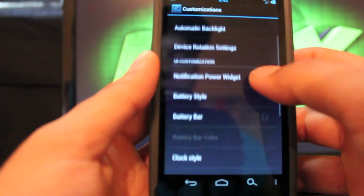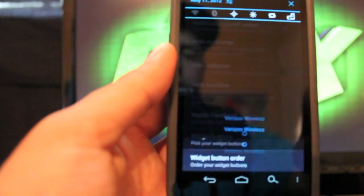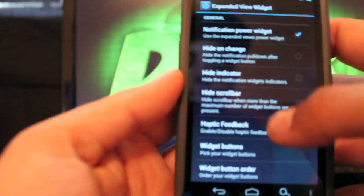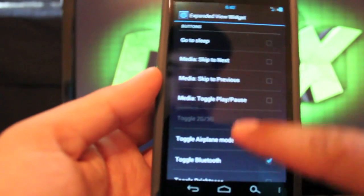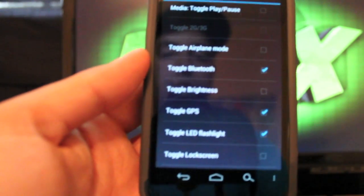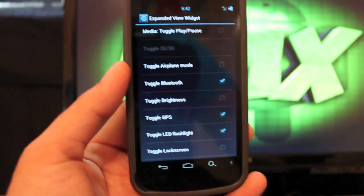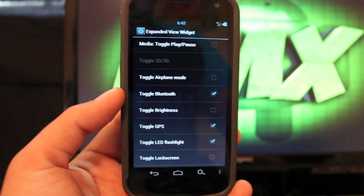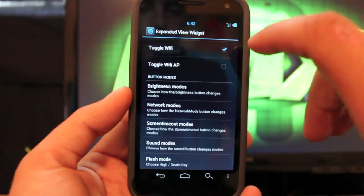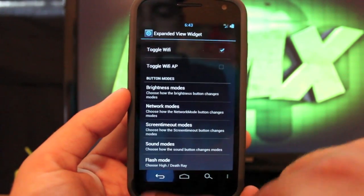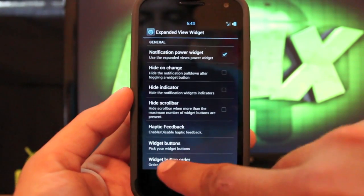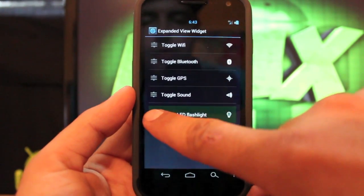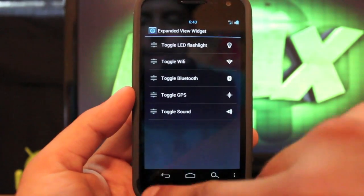We'll go back into the settings. You have your notification power widgets, which are your pull down widgets up here. We can change those by going to widget buttons and we can choose whatever we want. That LTE toggle was supposed to come with the 1.1.3 build which was pulled, so I'm sure we'll see that LTE toggle soon. But we have every other toggle that you can think of, and you can even change the button order. If you click widget button order, you can change those to any order that you like.